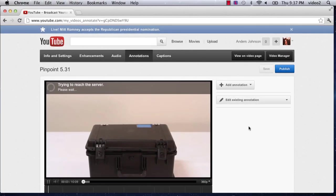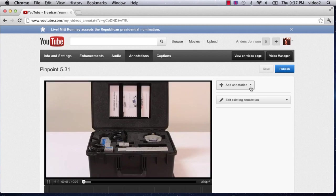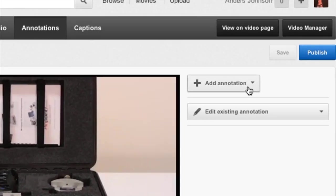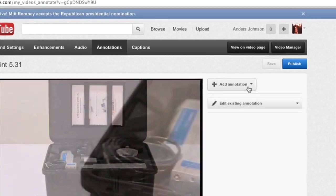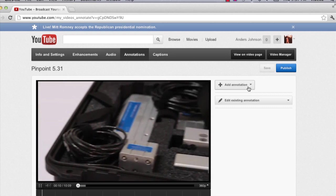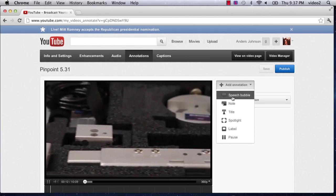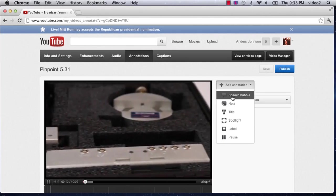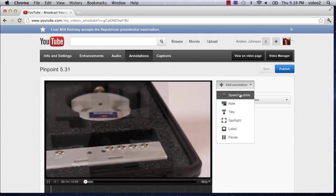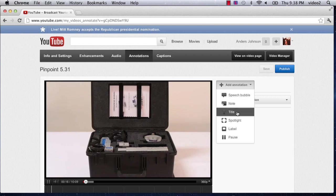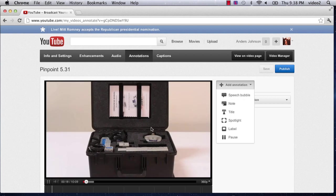Now, you can easily add an annotation by clicking the Add Annotation button here, and that is going to put in whatever you really want. A speech bubble, a note, a title, whatever you really need.